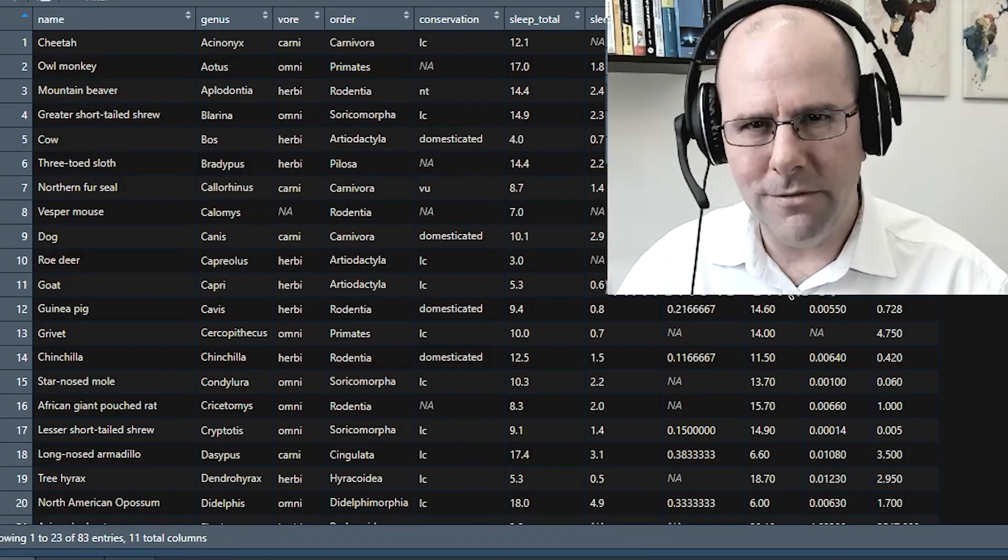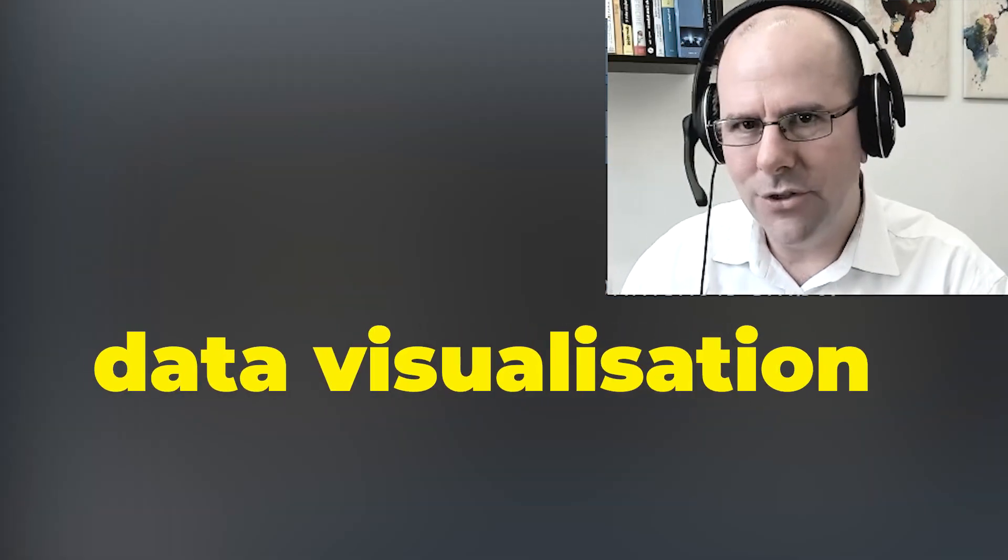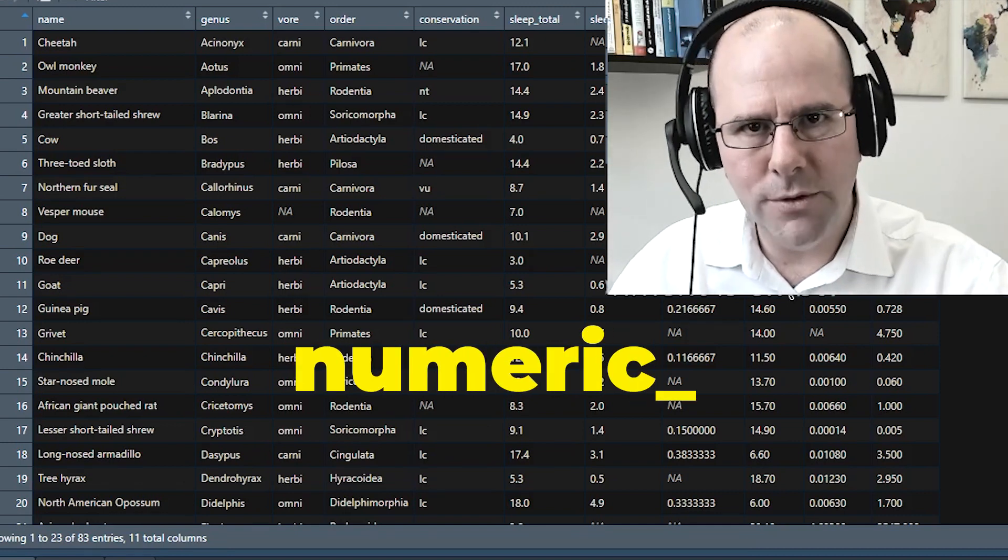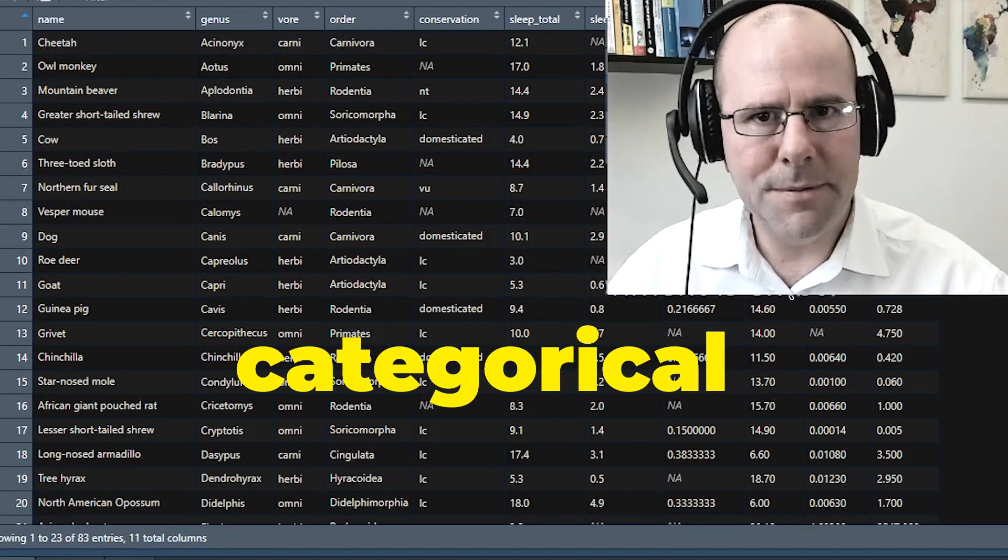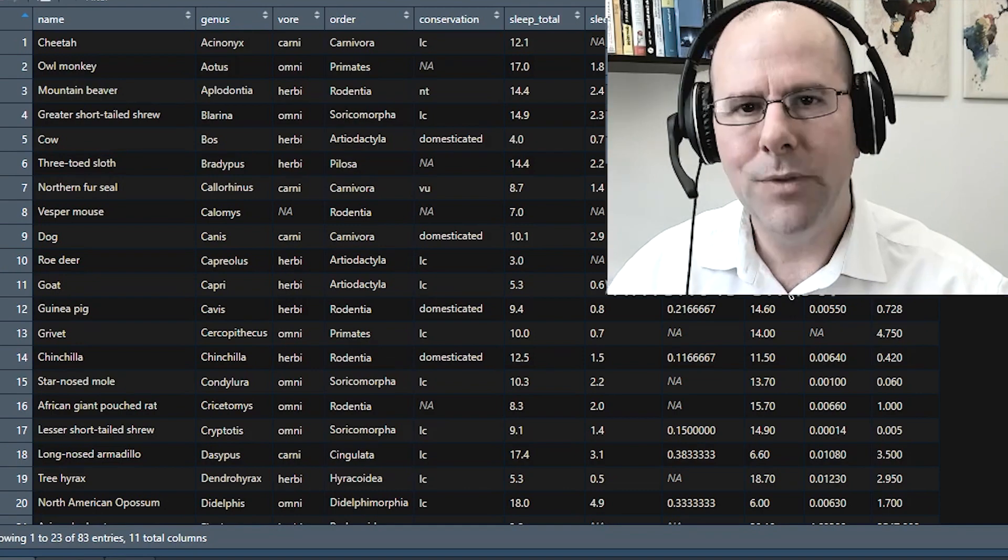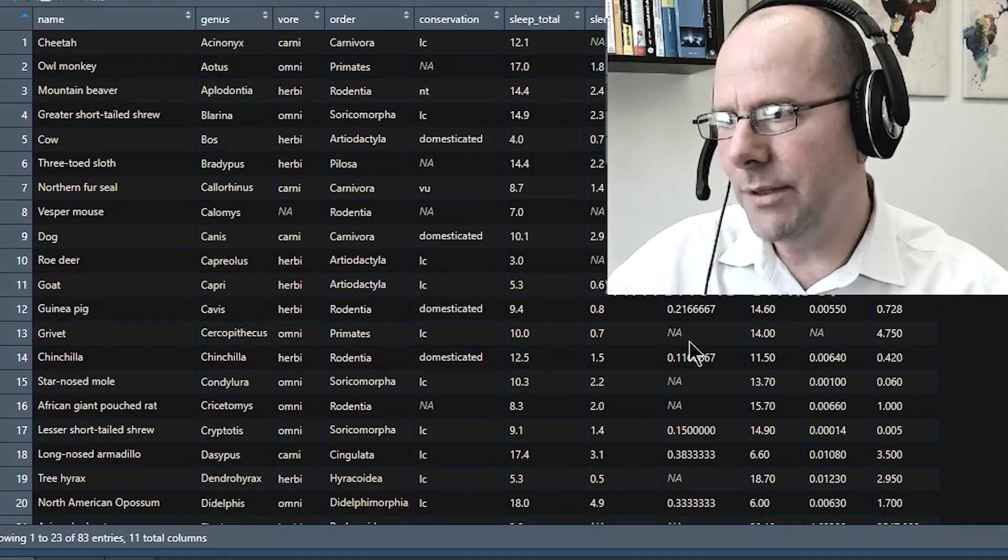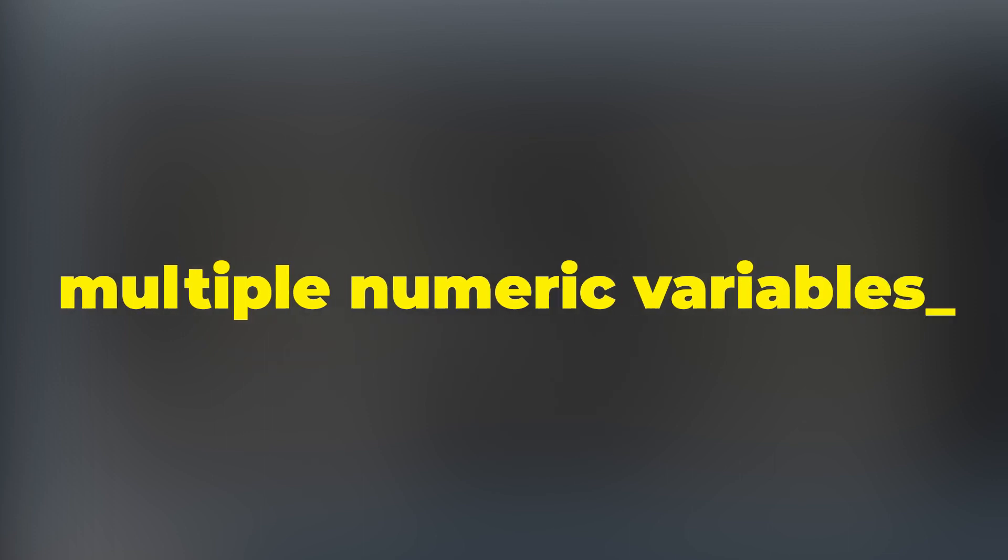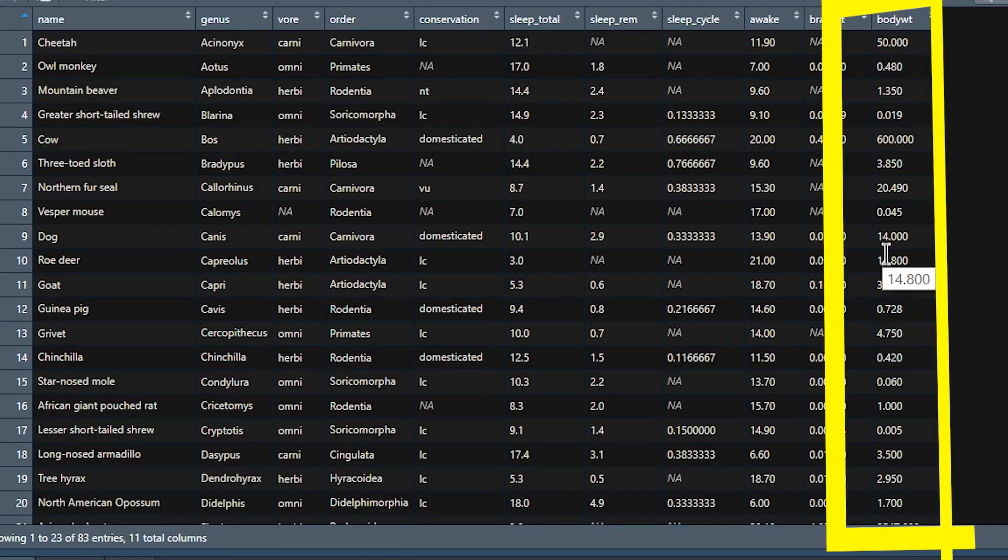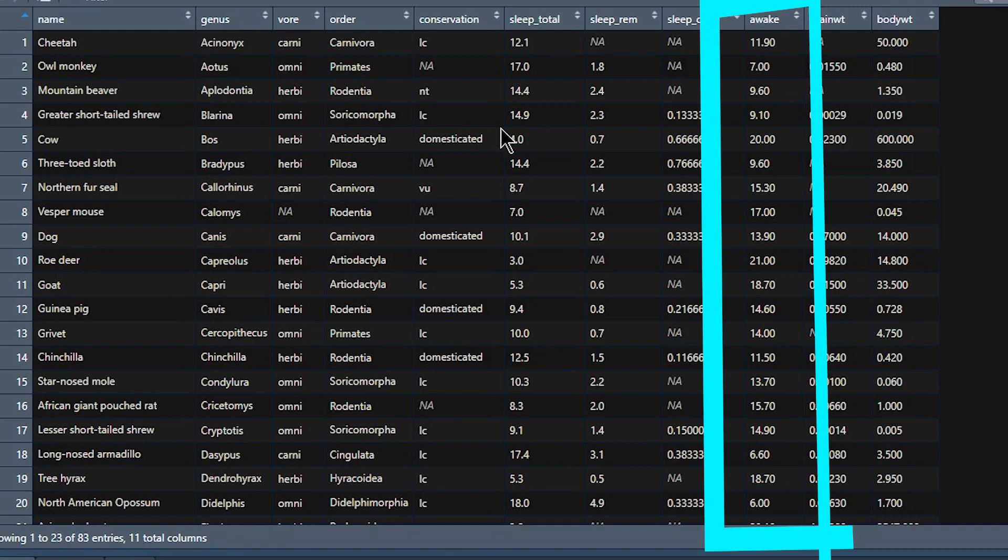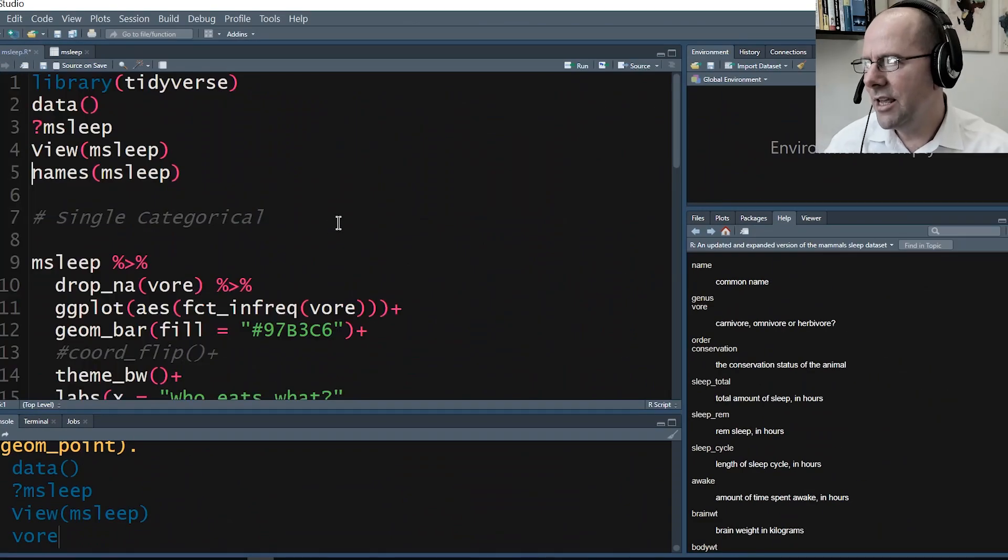If you really want to get into data visualization, get your head around how to deal with these two types of variables: numeric - anything that falls anywhere on a number line, and categorical variables, where you can put any particular observation into a particular bucket. Those are the kinds of variables we're dealing with. Today we're going to be talking about multiple numeric variables - things that fall on a number line. We're going to look at body weight, brain weight, time spent awake, and total time spent asleep. These are four numeric variables, not categorical.